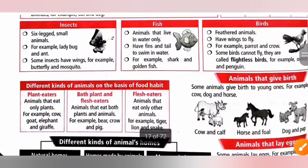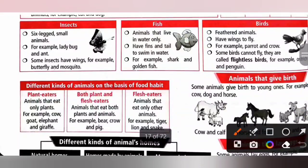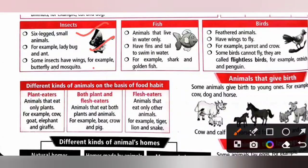Insects are six-legged small animals, for example ladybug and ant. Some insects have wings, for example butterfly and mosquito.